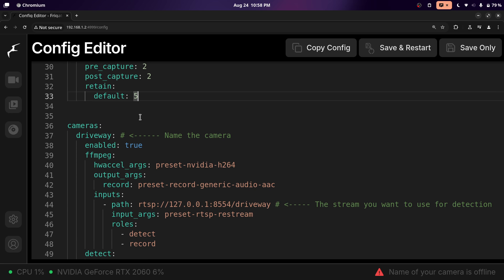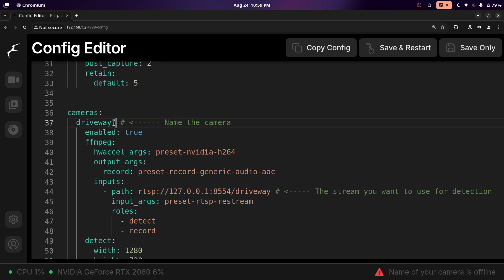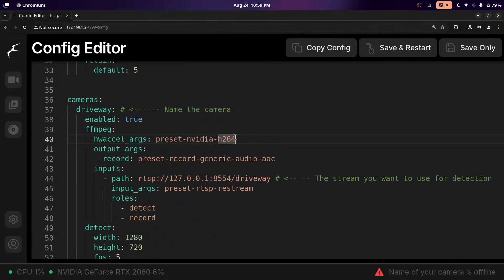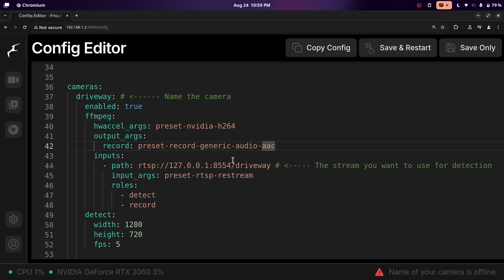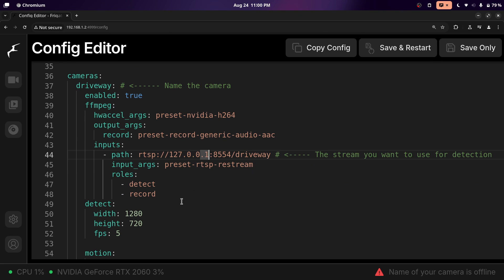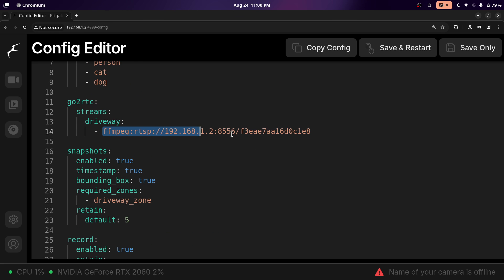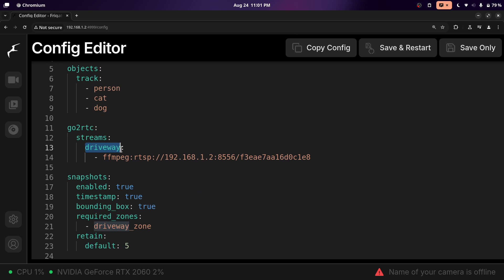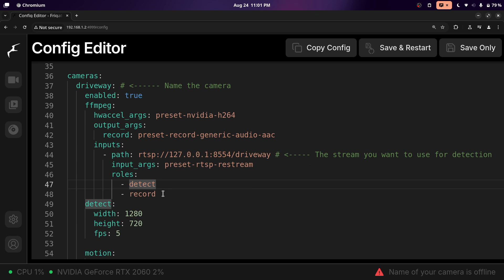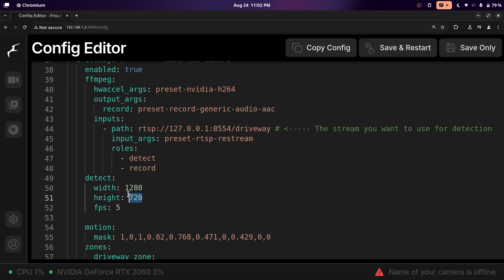For the actual camera configuration, this is where you name your camera — I named it driveway. For hardware acceleration arguments, this is what you put for NVIDIA. For other types of devices, I'll put some on screen, but you can go to the Frigate docs to find which one is right for you. For the actual path for the camera, instead of the IP address and port of your IP camera, we're going to use the loopback address, which points back to the Frigate server, since we already defined the IP camera path earlier. I'm using this for both detecting and recording. For detection, put the width and height of your actual camera, and leave FPS at 5 — Frigate doesn't need to scan every single frame.